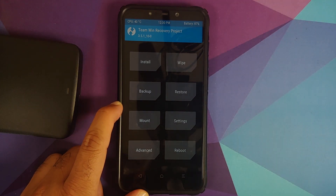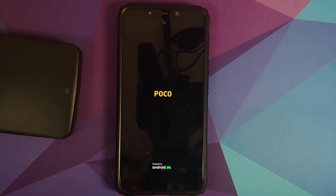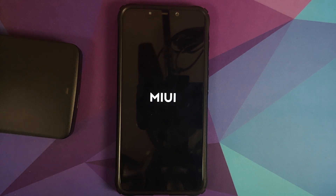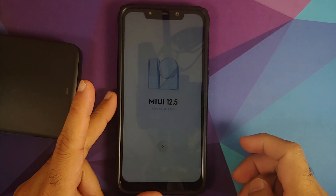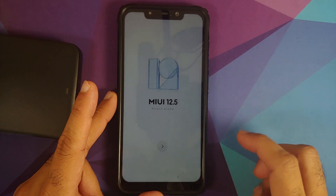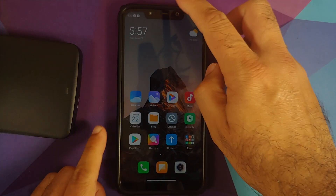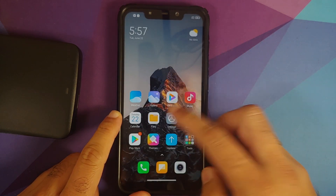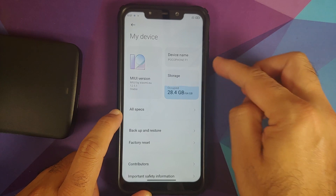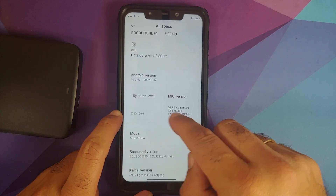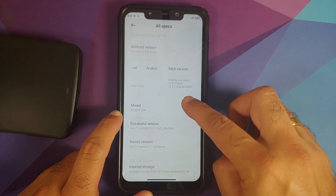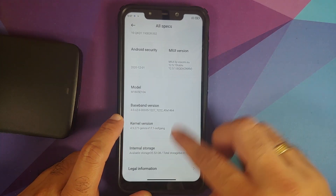My device was not encrypted so we skip format data — go to Reboot and select System. There it is: we have the MIUI 12.5 boot animation on our Poco F1. The first boot will take anywhere between 4 to 5 minutes, so be patient. Once we're on the home screen, let's go into Settings > My Device — here it is, Xiaomi EU 12.5.1 stable. Android version is 10, security patches from December 2020, and the kernel is of course GenOS kernel.